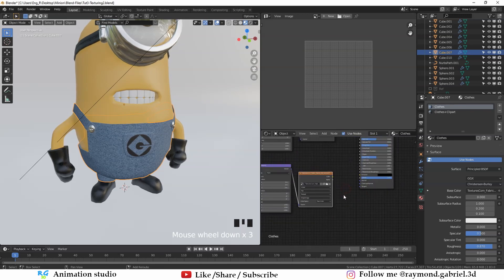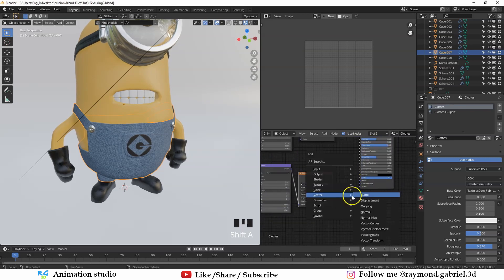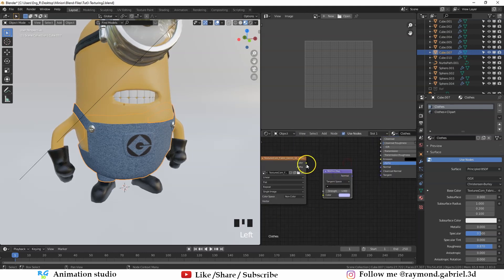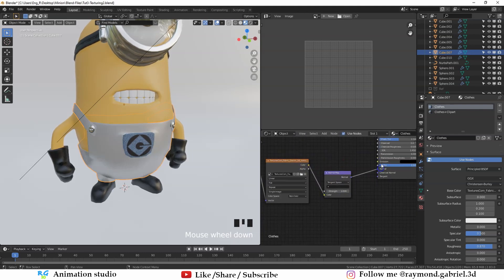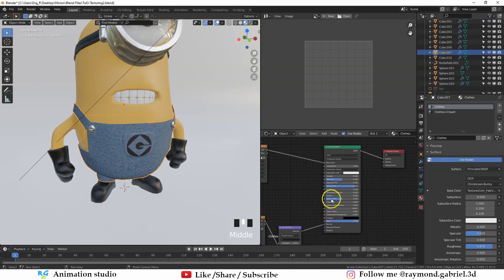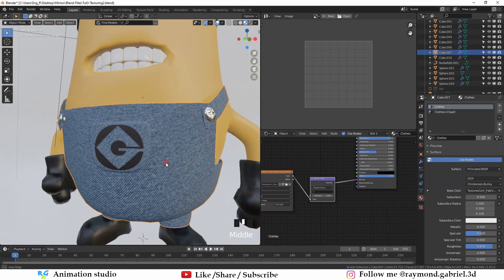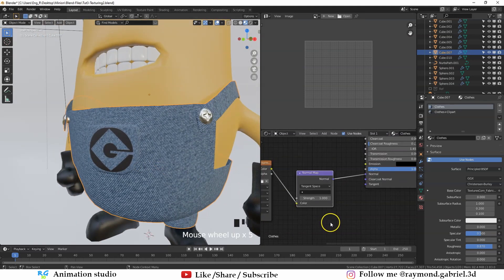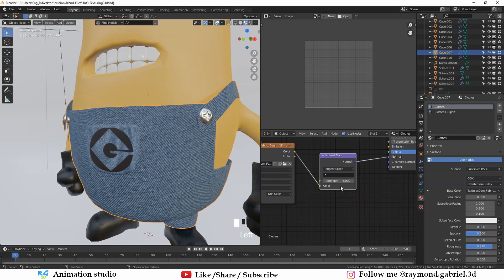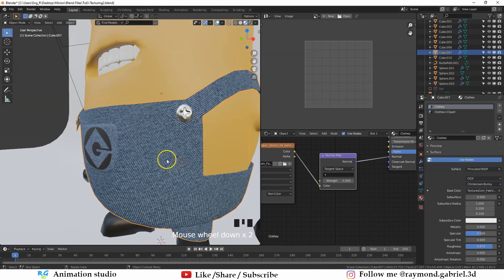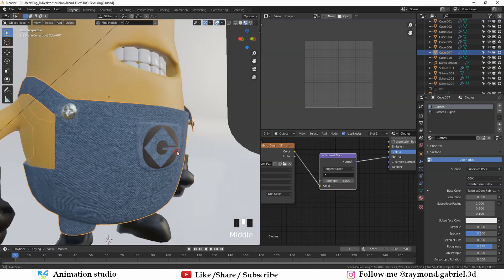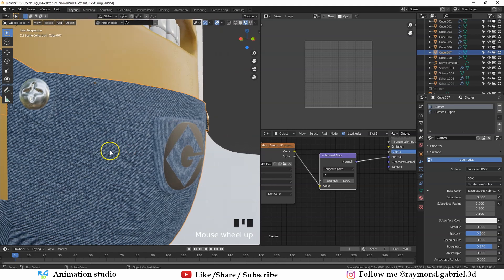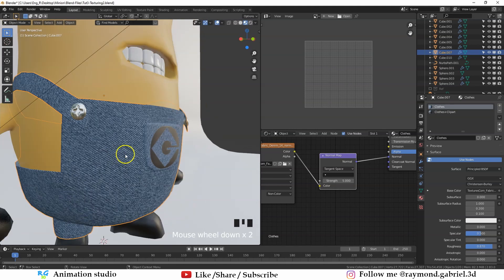Then press Shift A and from vector, choose normal map. Then connect the color to the color and the normal to the normal in the principal BSDF node. There is no significant difference, but to be able to see it better, let's increase the strength to about five. You will see that now there is some kind of illusion that the fabric has some depth to it.